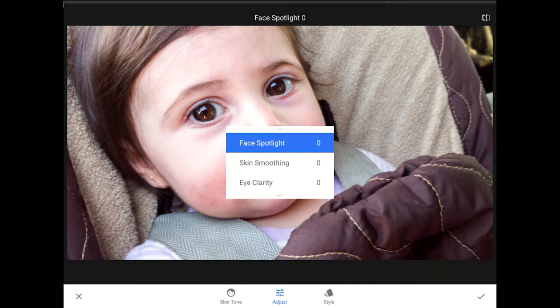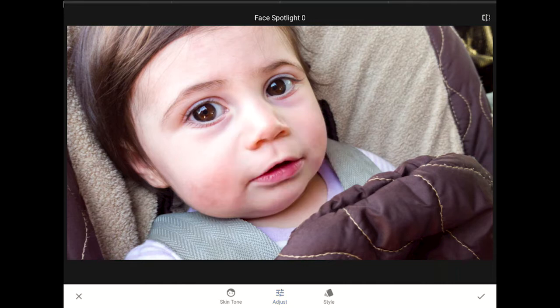In this close-up of my niece, I'm already happy with the brightness of her face. Her skin tones are fine, and she's way too young to have any wrinkles or need for skin smoothing. But her eyes and her gaze are what makes this photo special for me. Anything that adds more pop into those eyes will make this an even stronger, more compelling headshot.